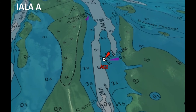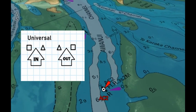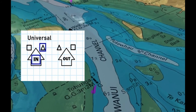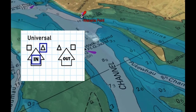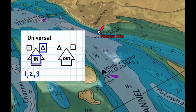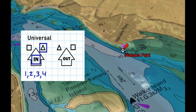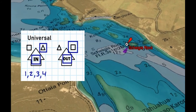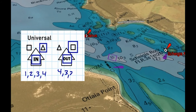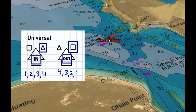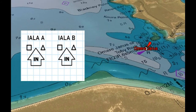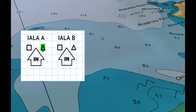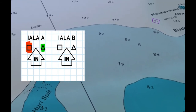To put things in summary, both Systems A and B have some universal properties. When we're inbound, we have cone shapes on the right-hand side and the numbering is increasing. When we're outbound in both systems, we have cans and square shapes on the right side and the numbering of the aids is decreasing. When we have System A inbound, green is on the right. When we have System B inbound, red is on the right.